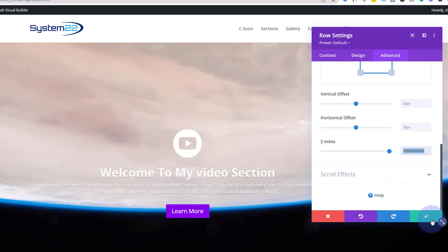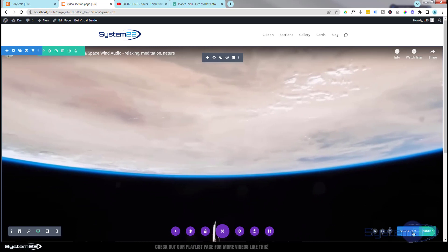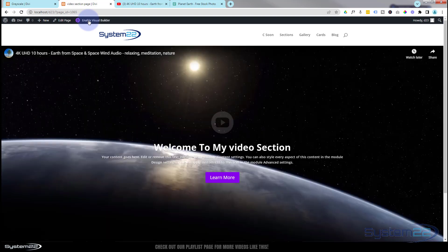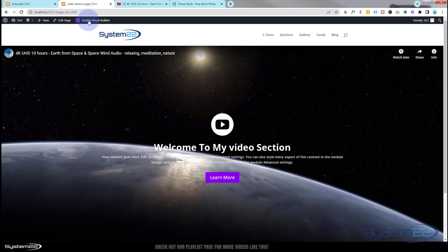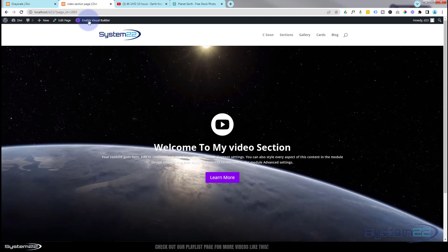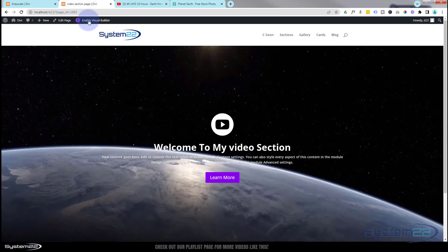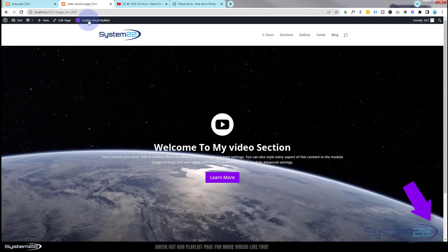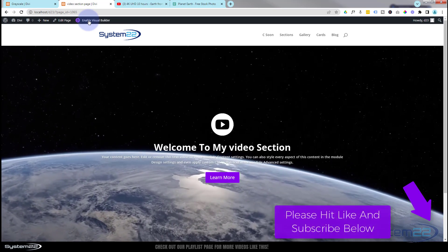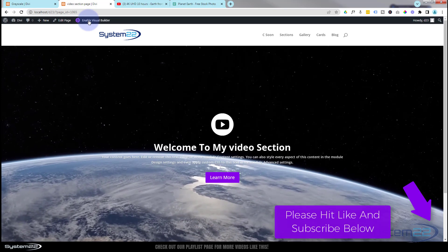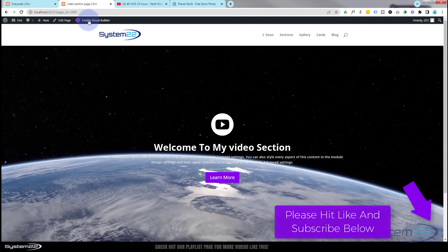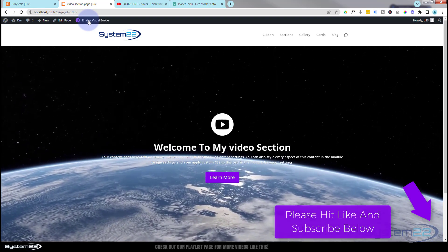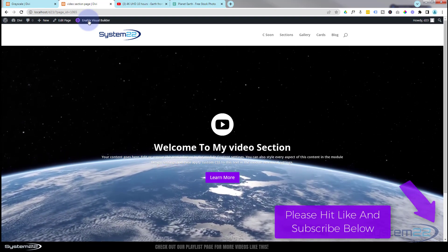Save your changes - save draft or publish if you're ready - and exit the visual builder. And there we go - a great eye-catching feature for your website. I hope you've enjoyed this and found it useful. If you have, please give it a thumbs up, ring the bell, comment, share, and subscribe to our YouTube channel. If you have any questions pop them below and I'll answer them or make a demo video. Thanks for watching, have a great day!